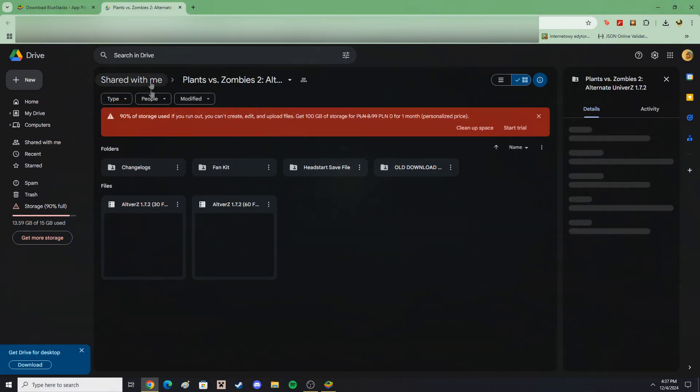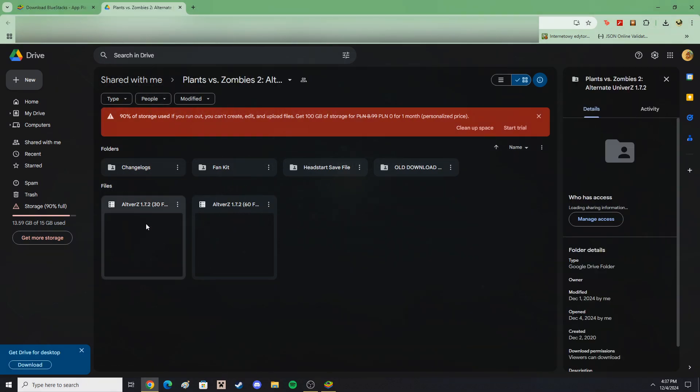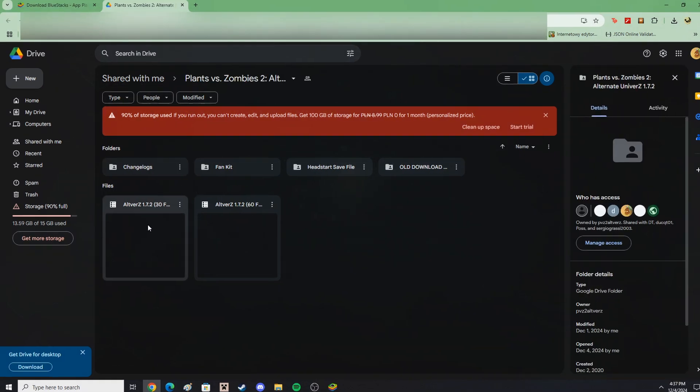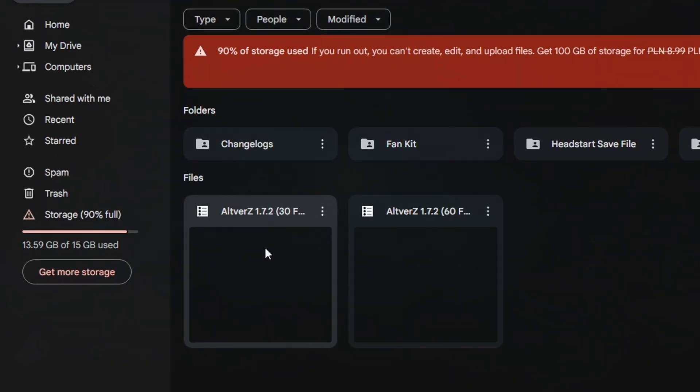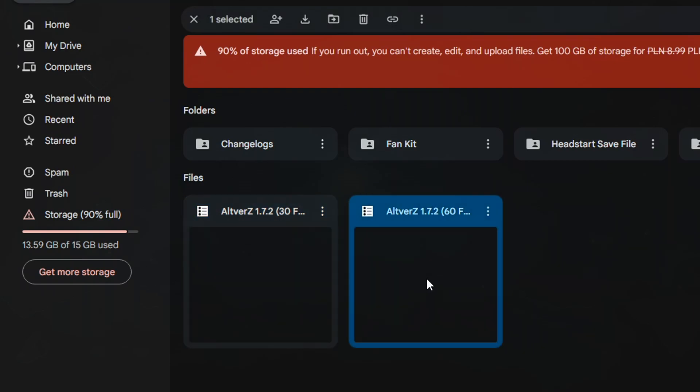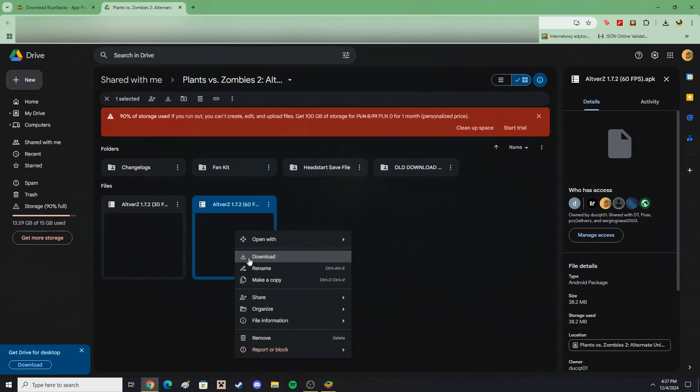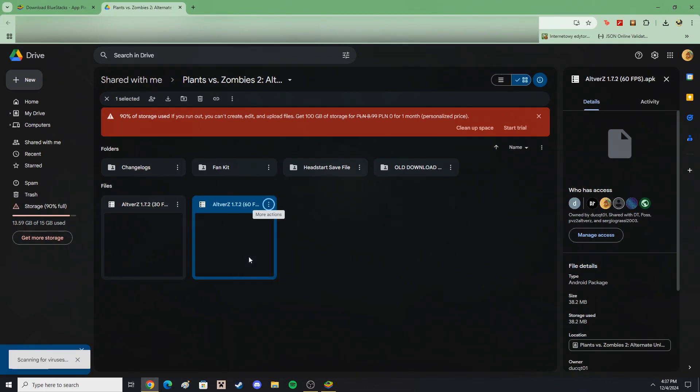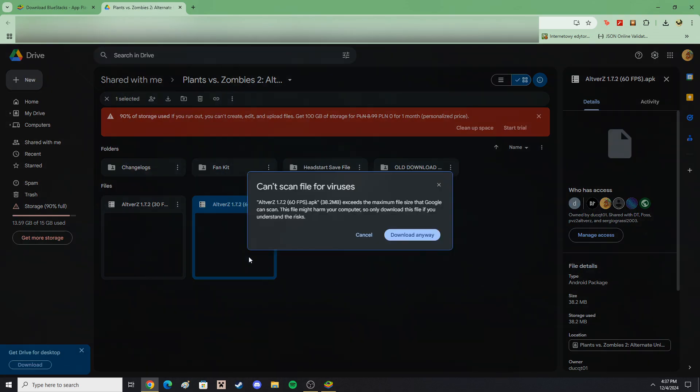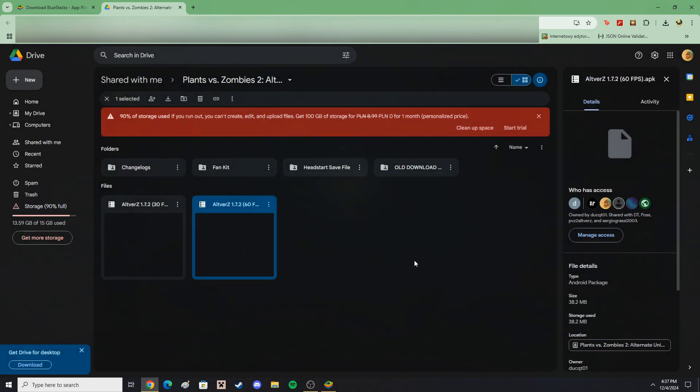Open the download link on your internet browser of choice. There, you will see the two APK files. Download the APK of your choice. In Google Drive's case, it will tell you that it couldn't scan the file for safety, but don't worry. All of this is absolutely safe to play.